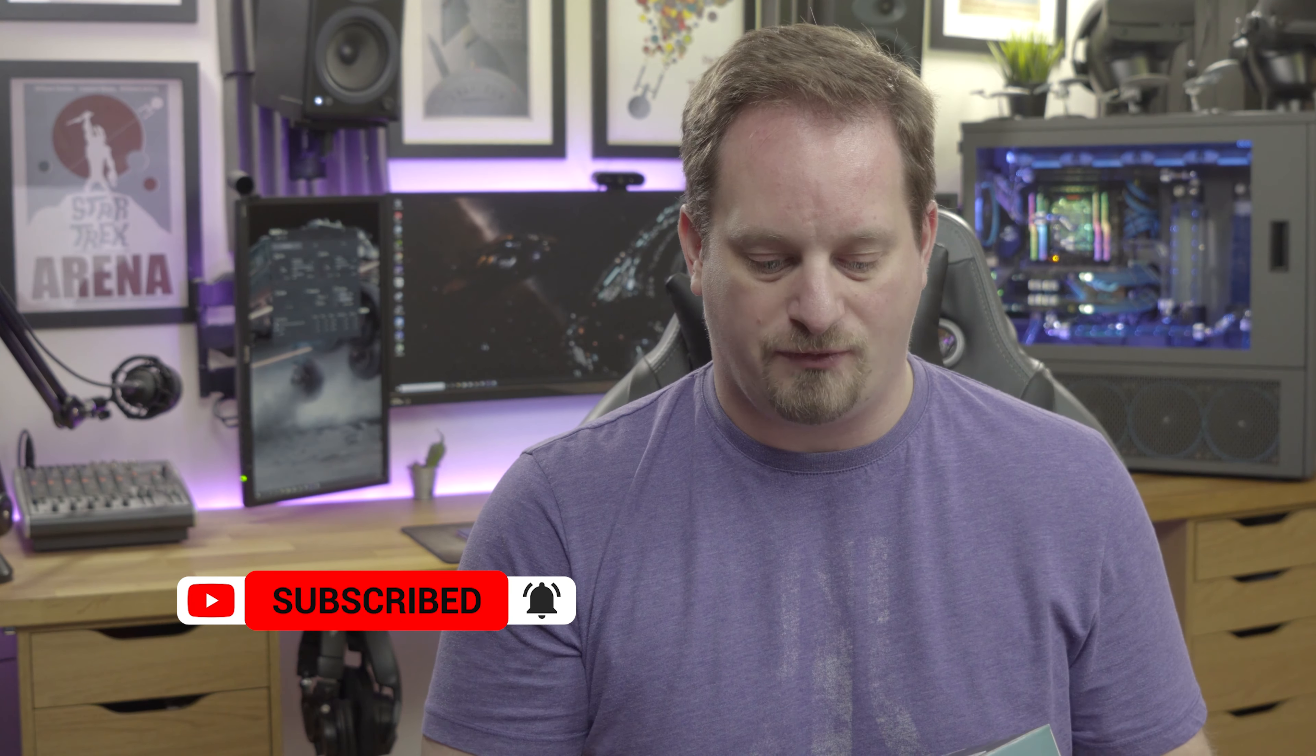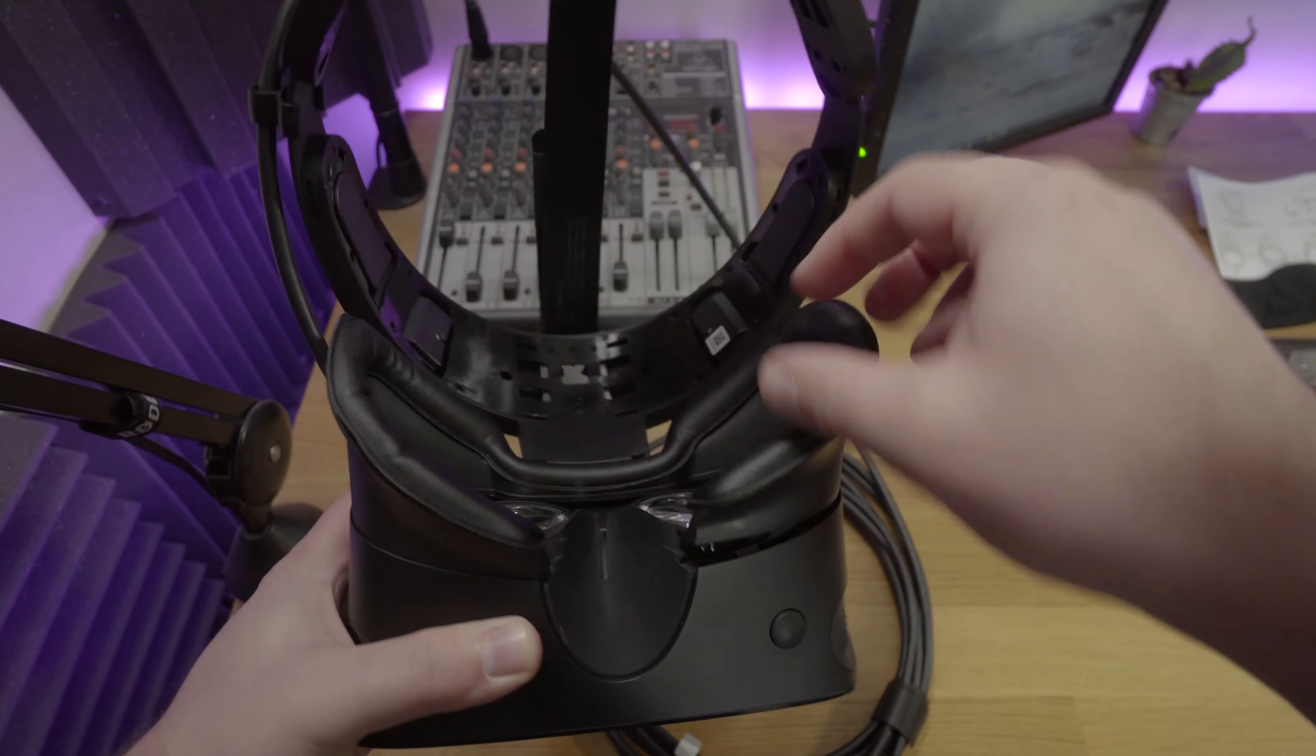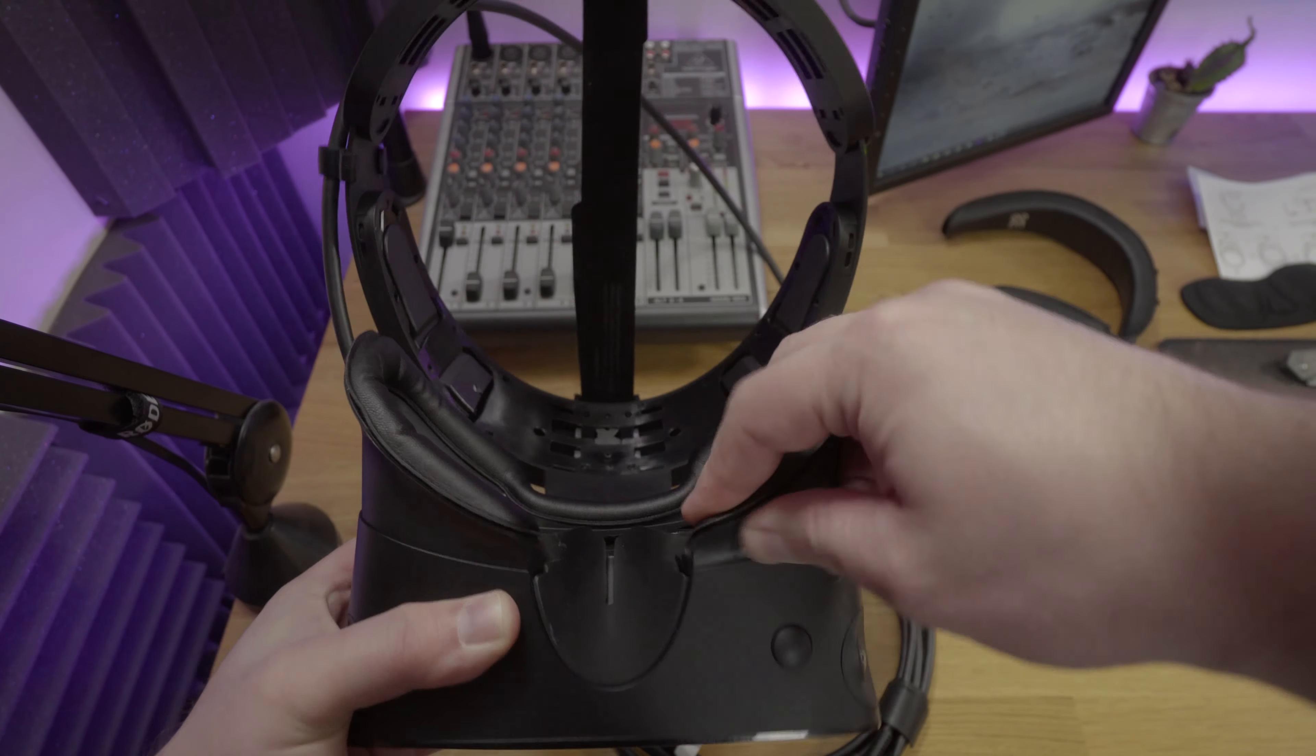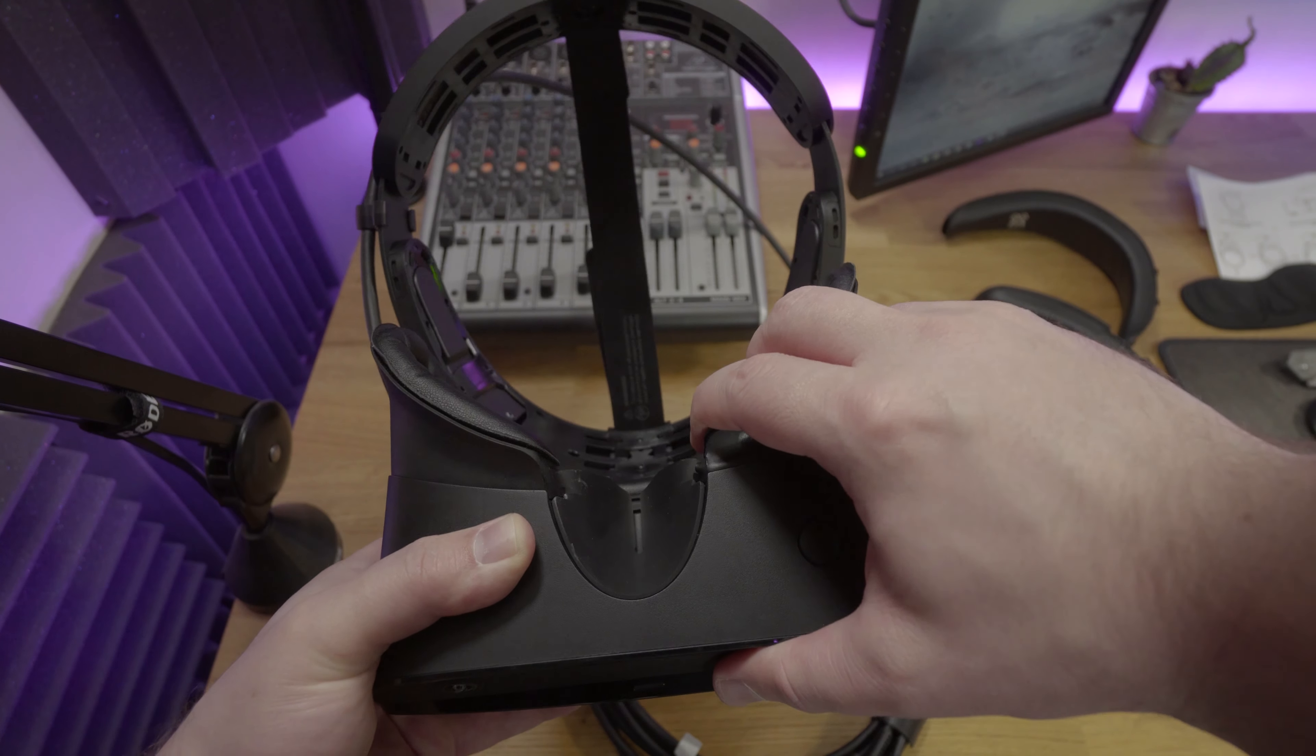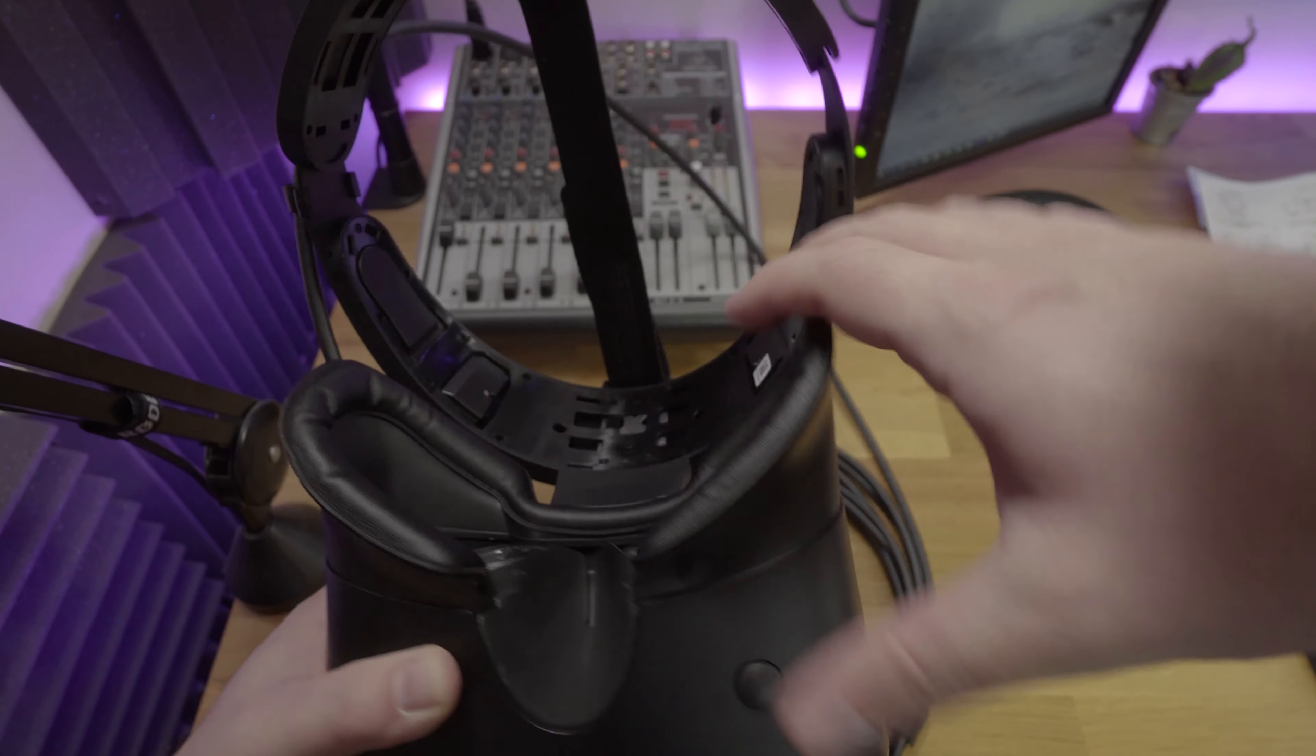Actually putting the replacement covers on was okay. It wasn't as hard as removing them but it did require quite some force to get all of the clips neatly in. I actually had to take the headset off camera in order to exert the sort of force that was needed to get them in.